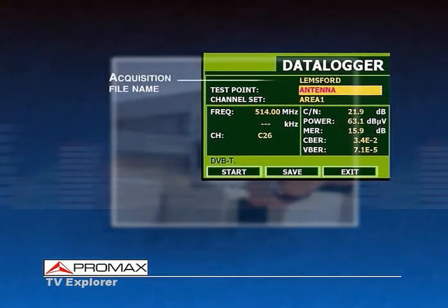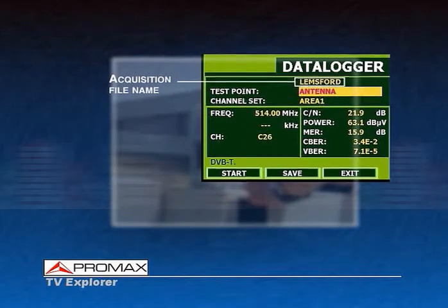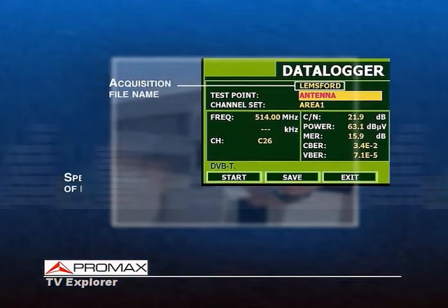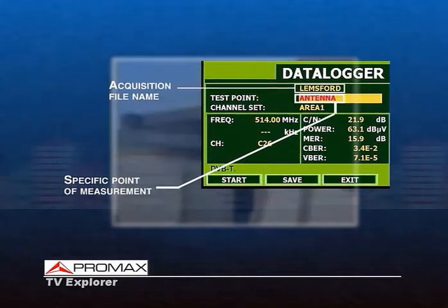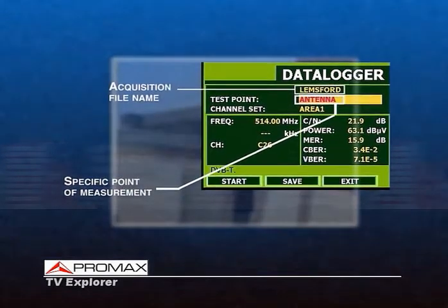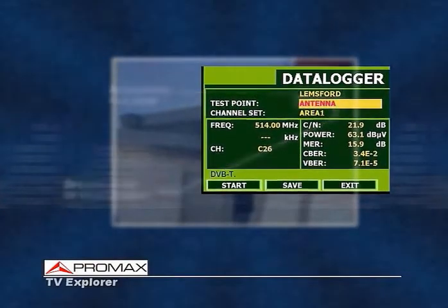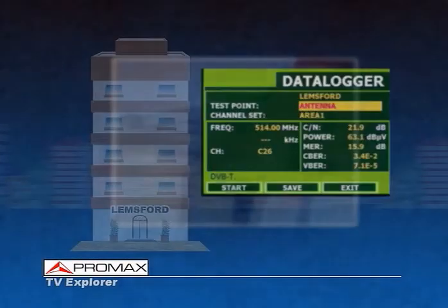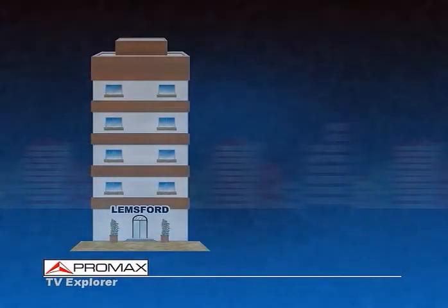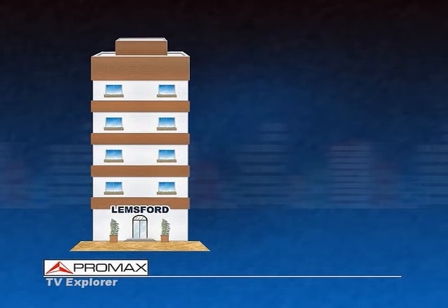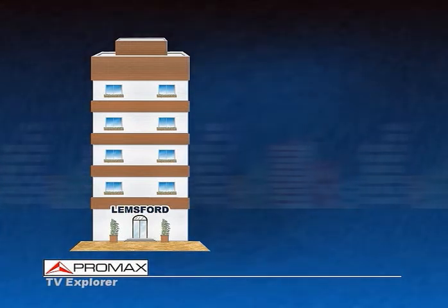The name of the acquisition file is shown on the top of the screen, followed by the name given to the specific measurement point. Once the names are assigned, he can start the acquisition process. The TV Explorer will tune to and measure all channels available in the active channel table, be they analog or digital.